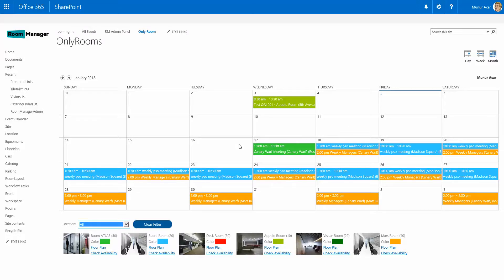Welcome to the Room Manager for Office 365 presentation. This Room Manager solution runs specifically on your Office 365 site.